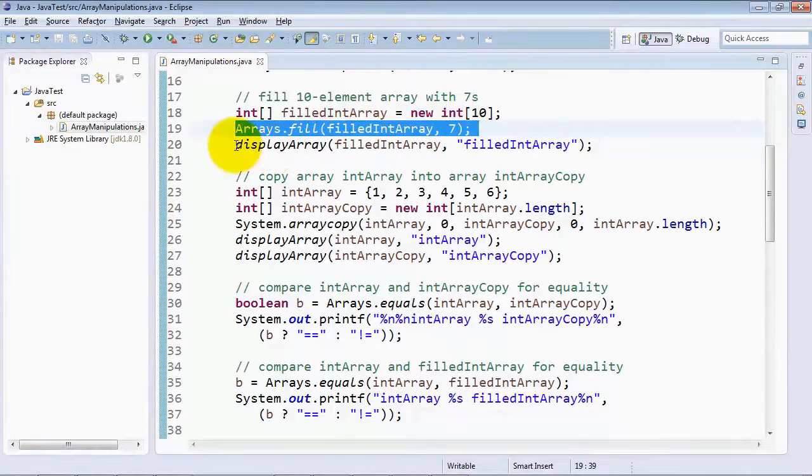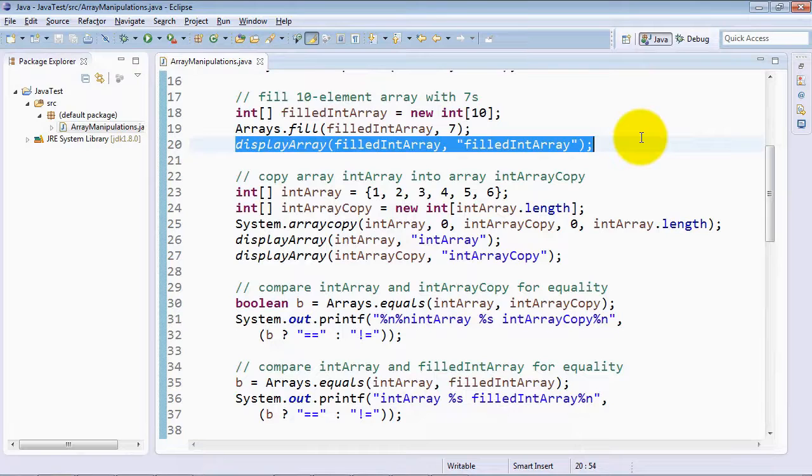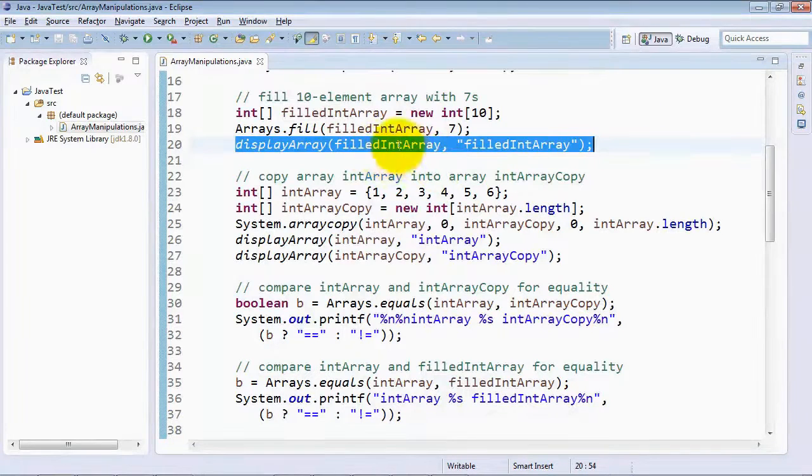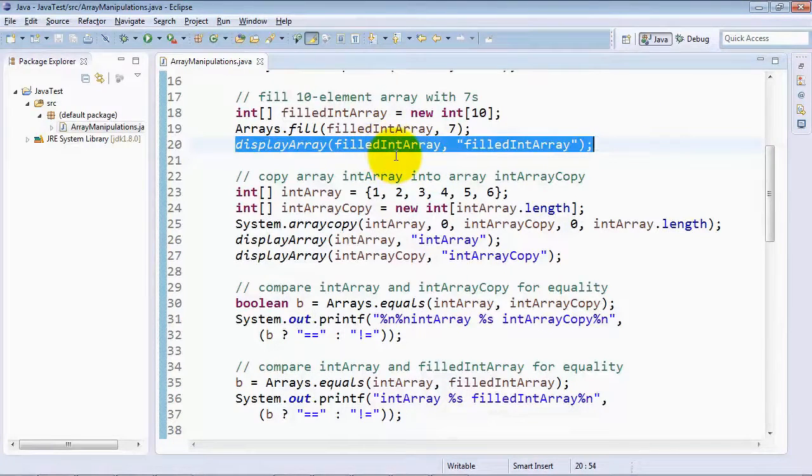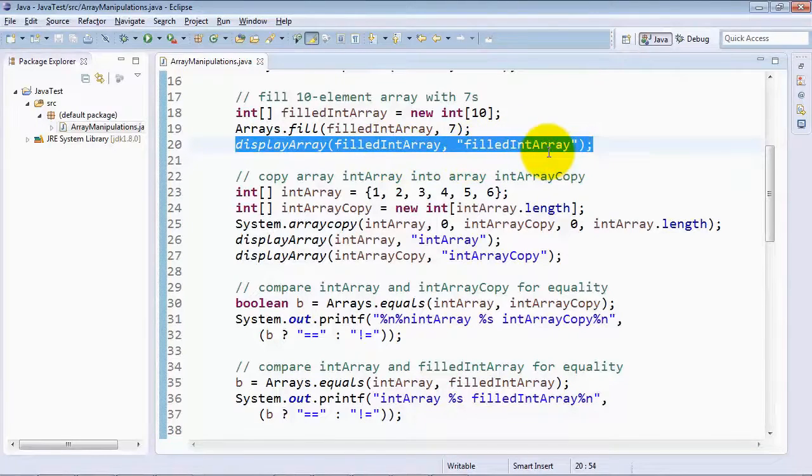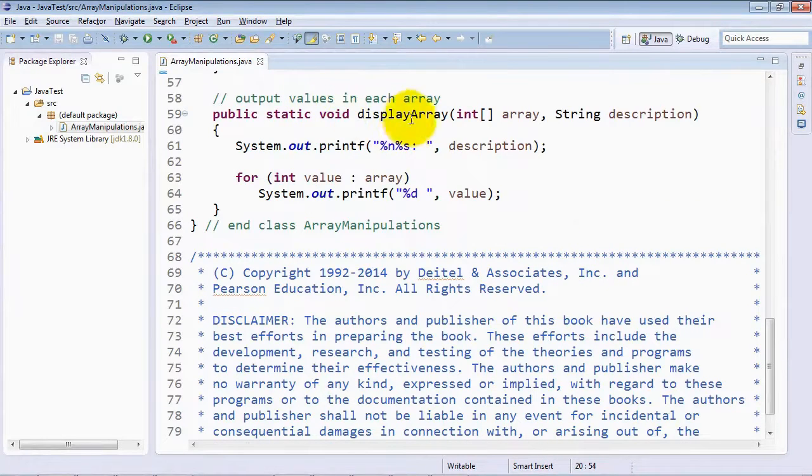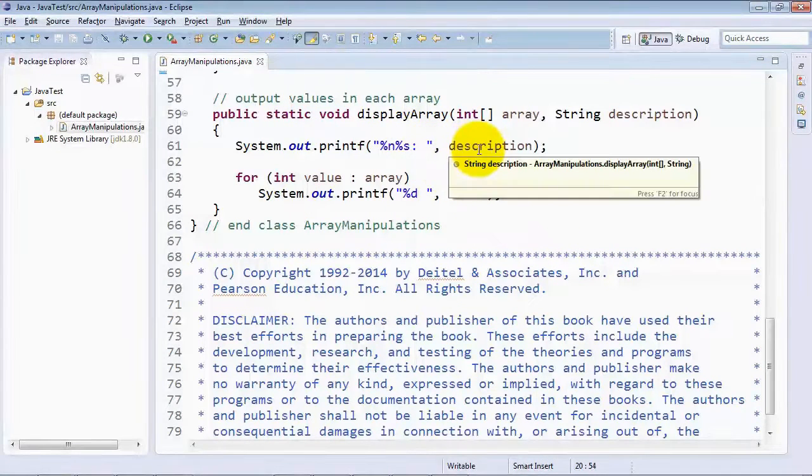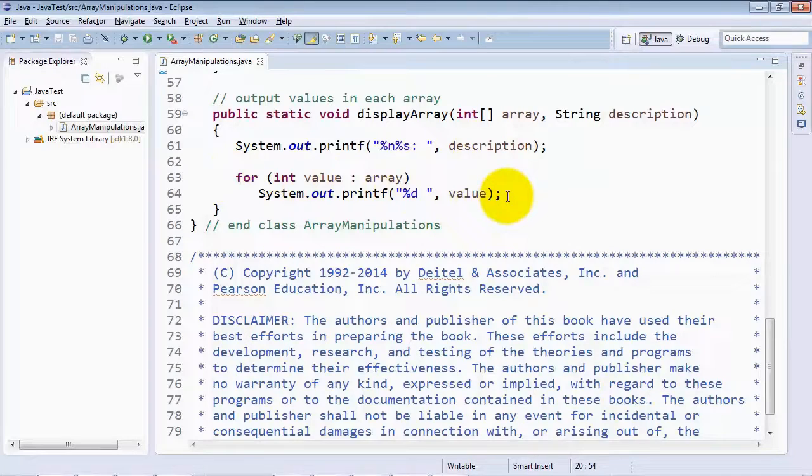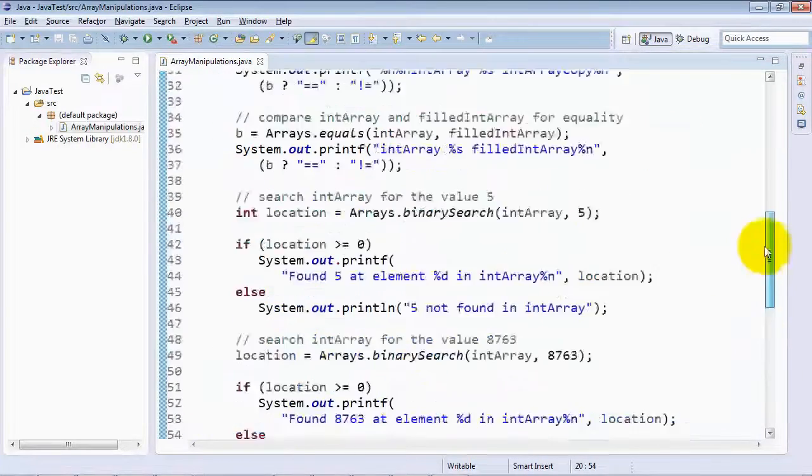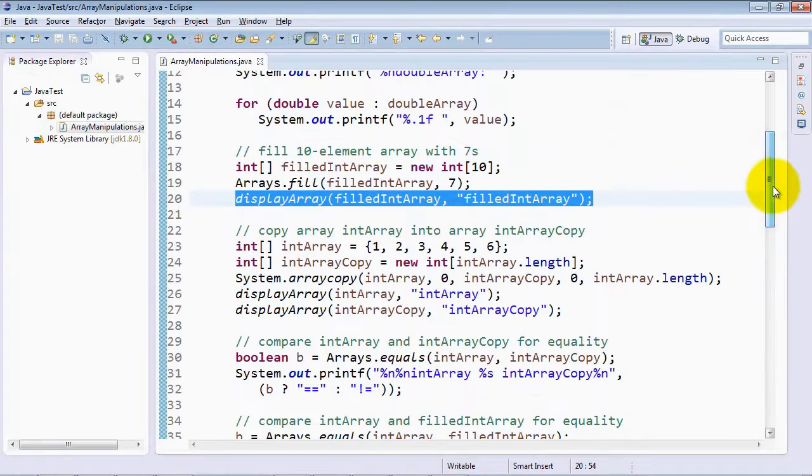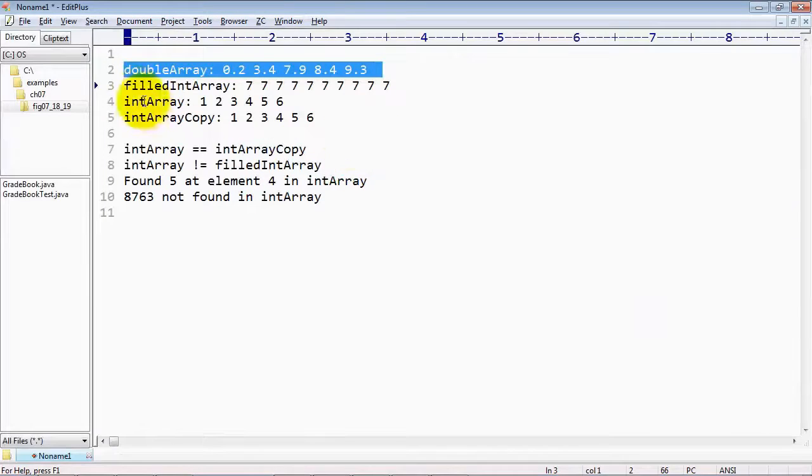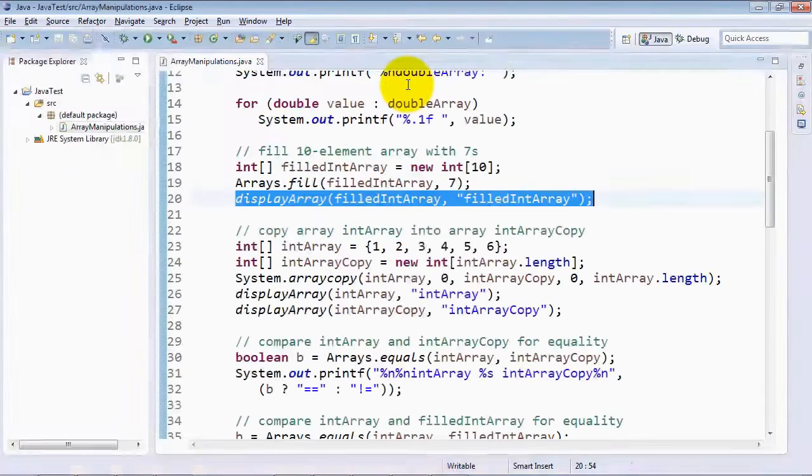And to demonstrate that it was filled, we call our own method displayArray, which is going to display the elements of the array you specify, preceded by the name that you specify or the description string that you specify. To do that, we display the description first, and then loop through the elements of the array to show their values. So going back up to main here, just to show you what the filled array looks like, you can see here that we filled the 10 element array with 7s.